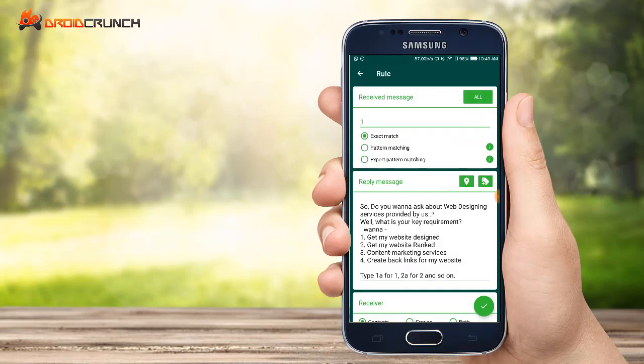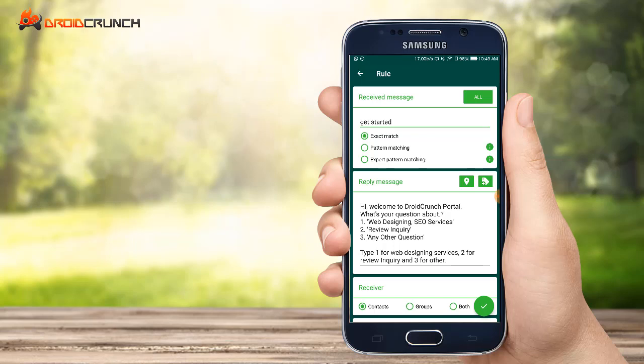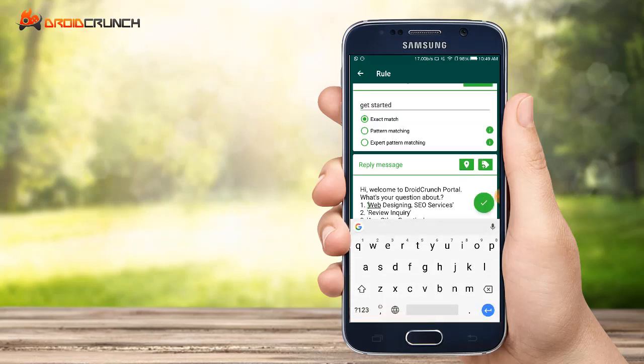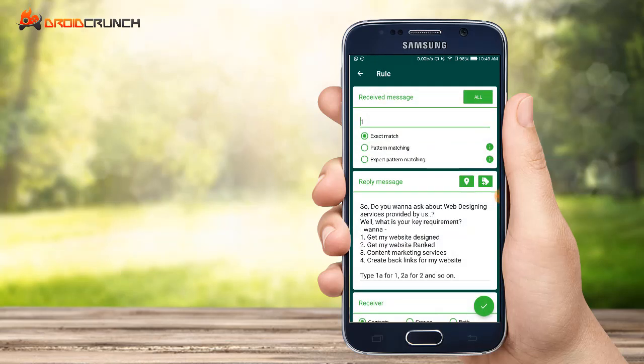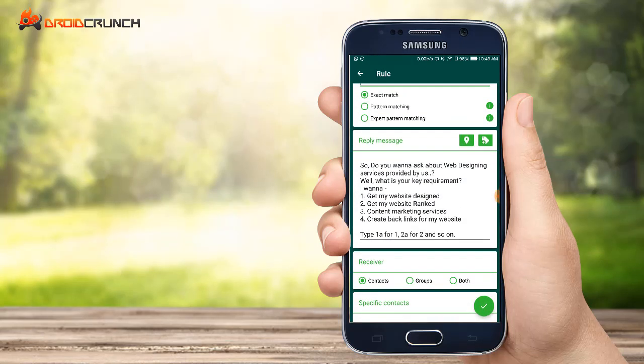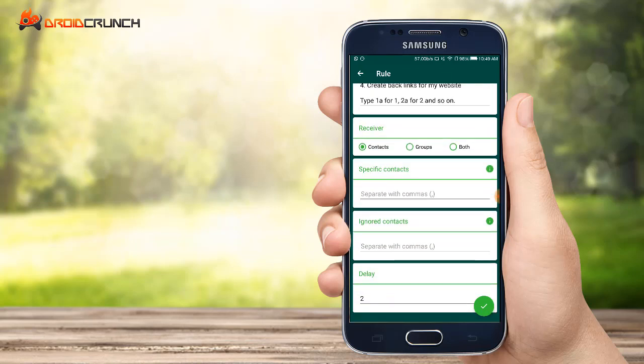Here you can see I have also used more than one rule, and this you saw in the intro video.